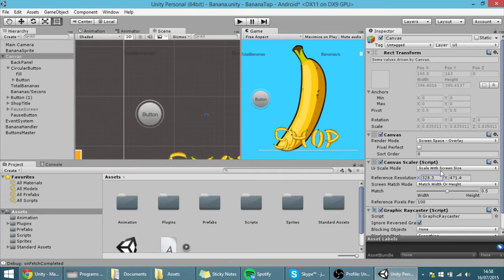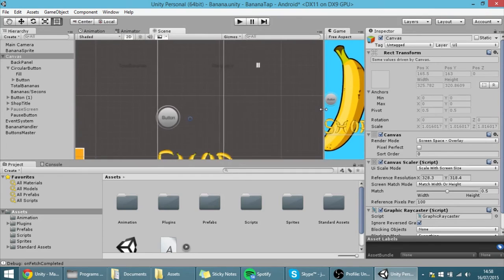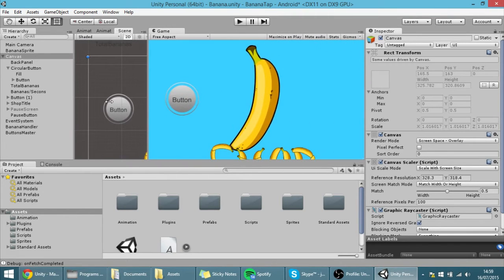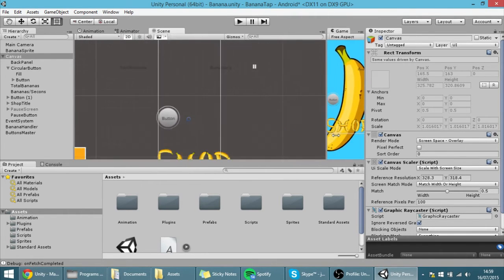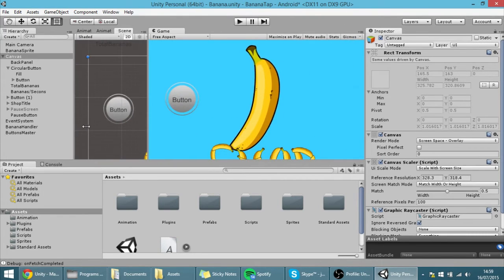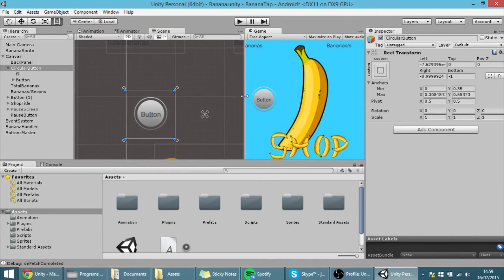Right now everything is really small, so I decrease these two variables until it gets the size I want. Now this is the reference size. If I drag the screen down, as you can see the button is getting smaller, just like we wanted. So if we have a small screen the button will be small, and if we have a large screen the button will be large.